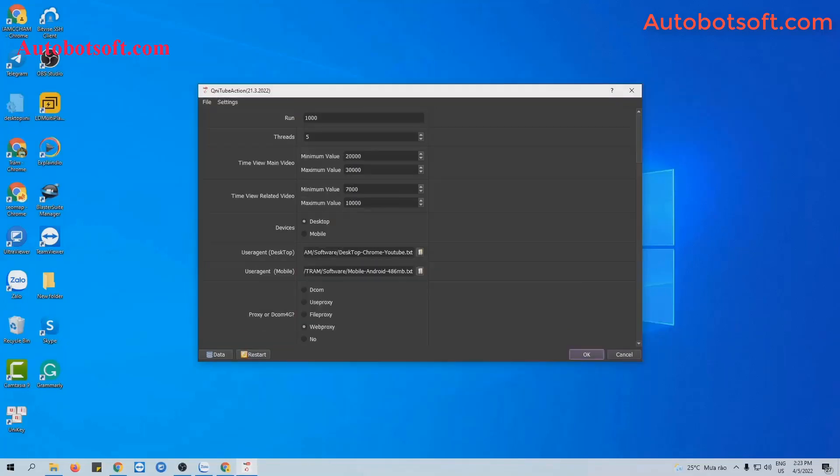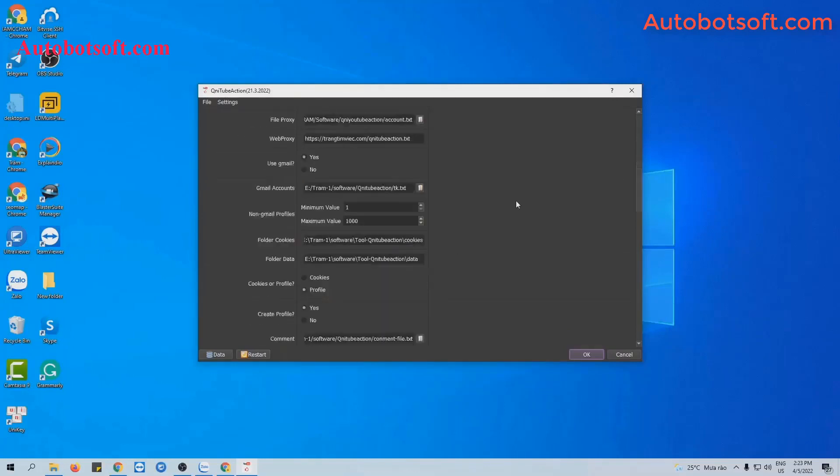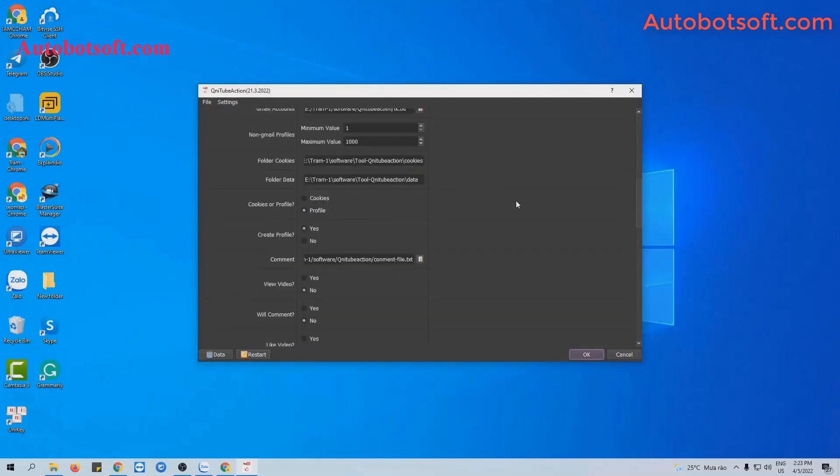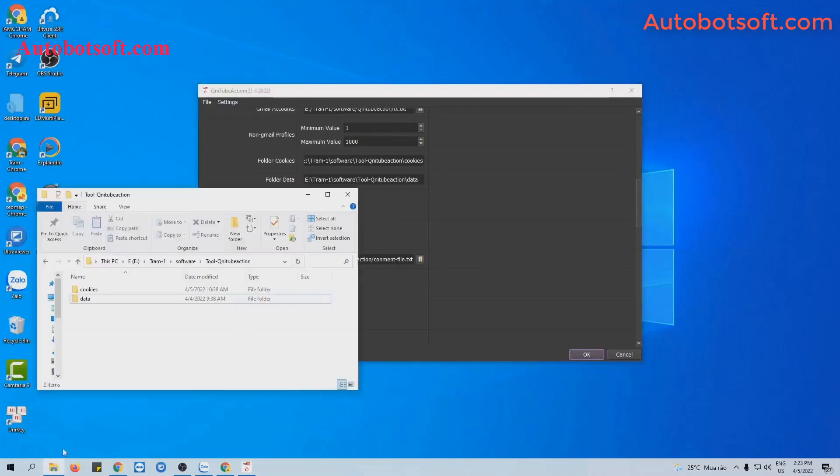After finishing the basic setting, now you scroll to the comment section. You create a text file to save contents of comments that you want to post.